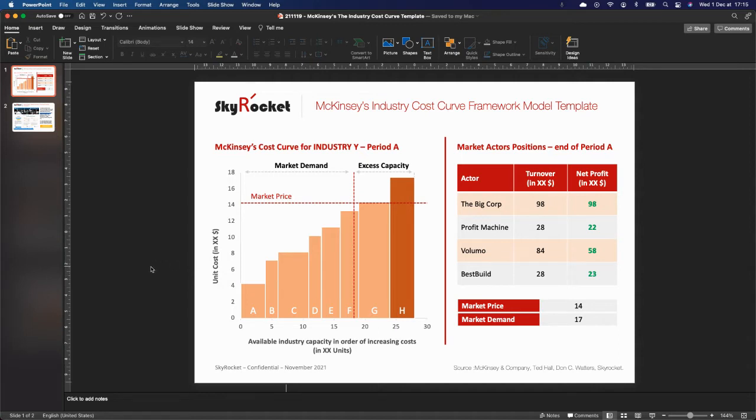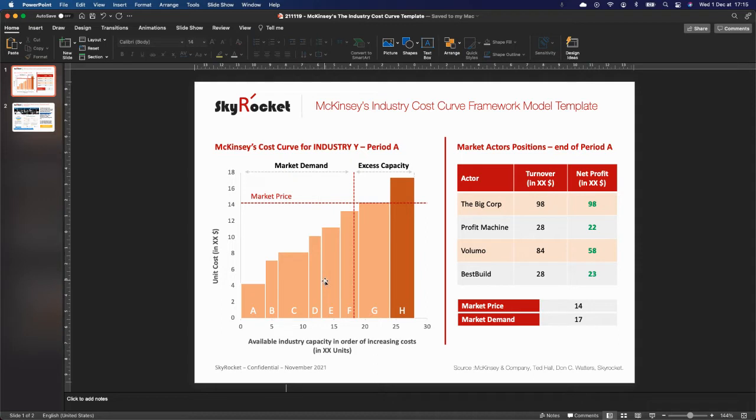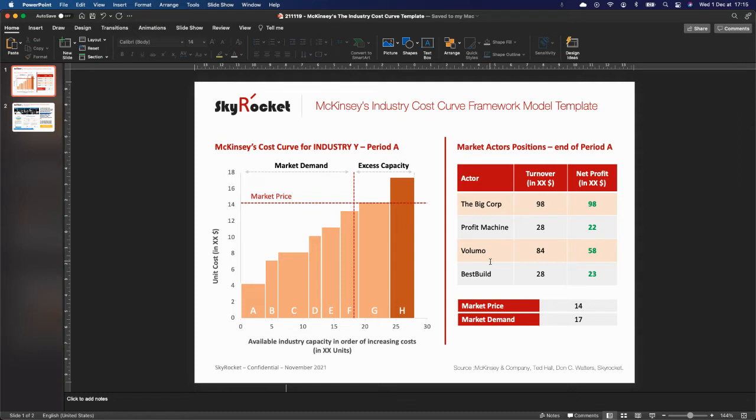Given the success of this framework globally, I decided to create a universal template for anyone to use. You have here on the left-hand side the actual cost curve. On the right-hand side, a series of tables which recap the major KPIs for actors in the industry to return of net profit.